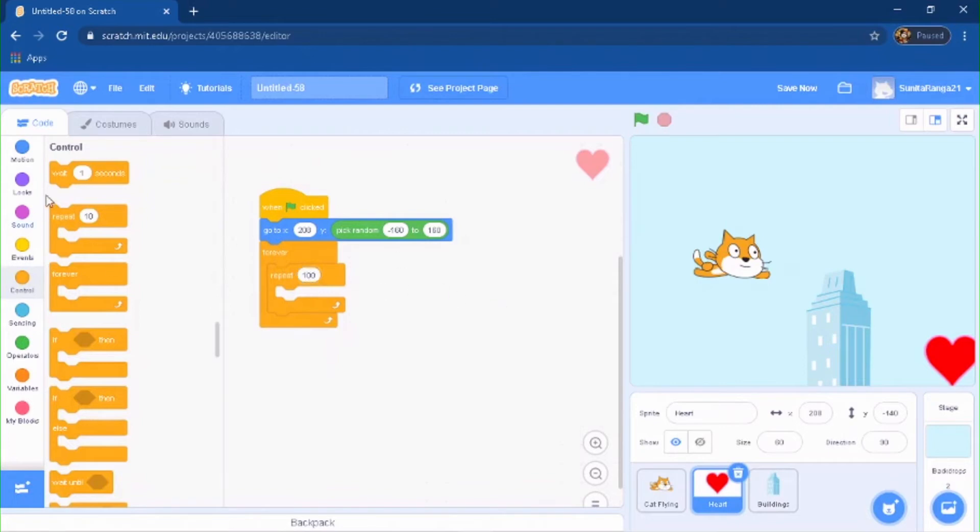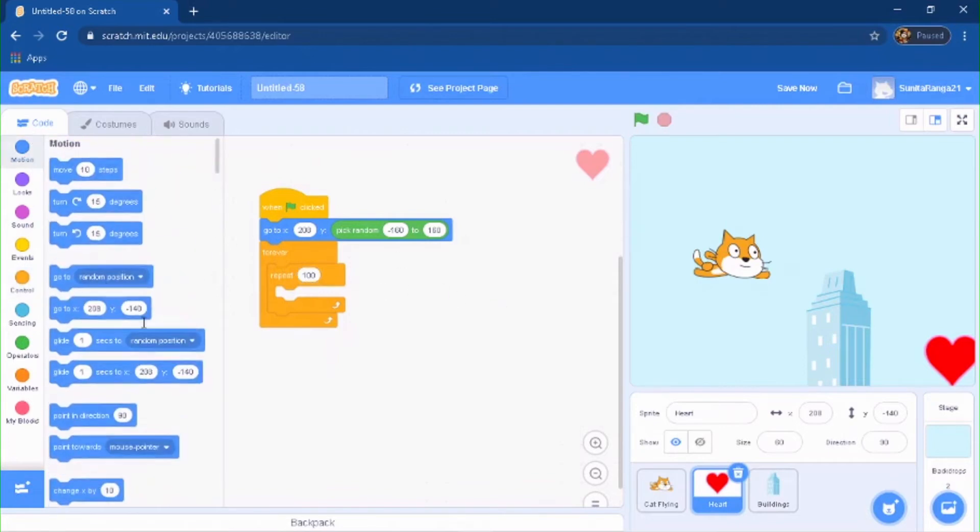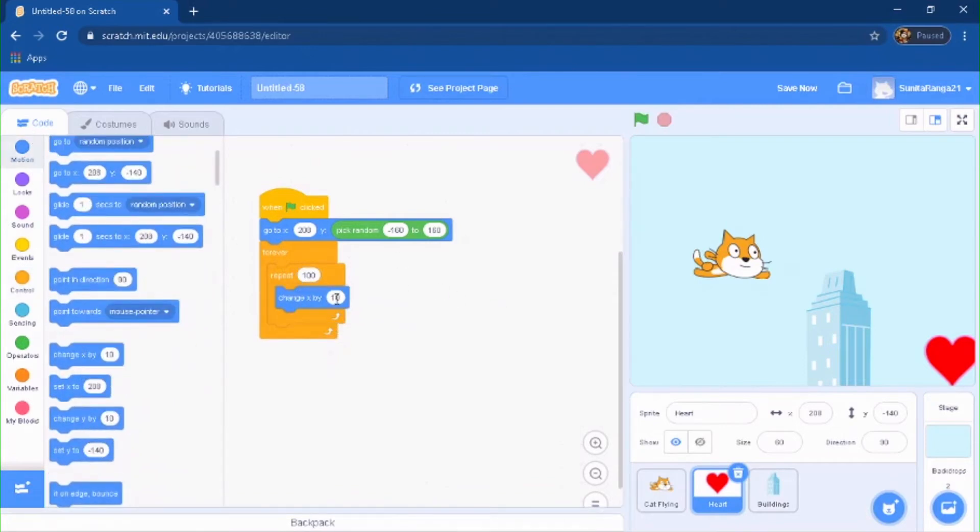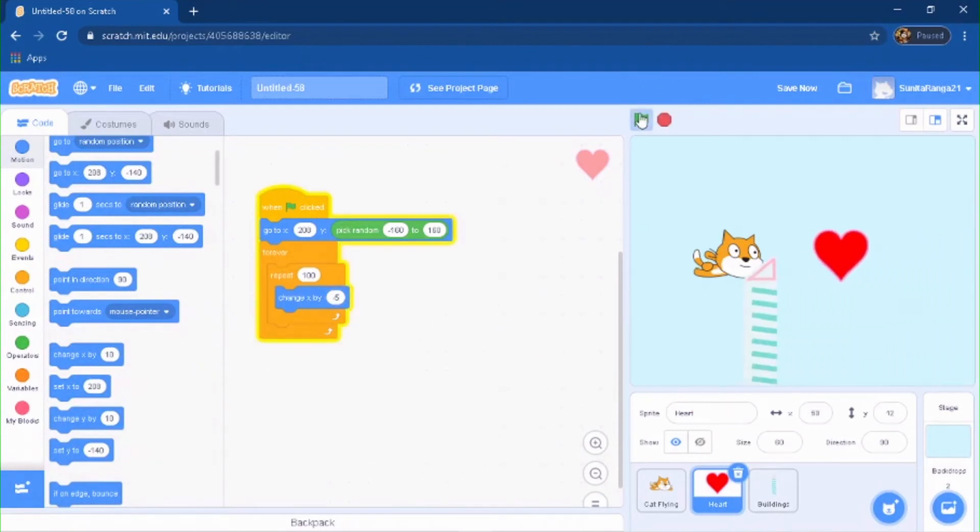And it's going to be changing the X by a bit slower, so it'll be like something like this. So boom.